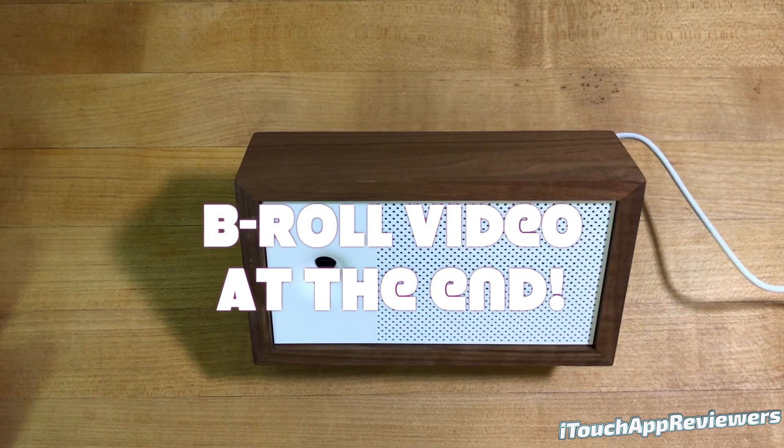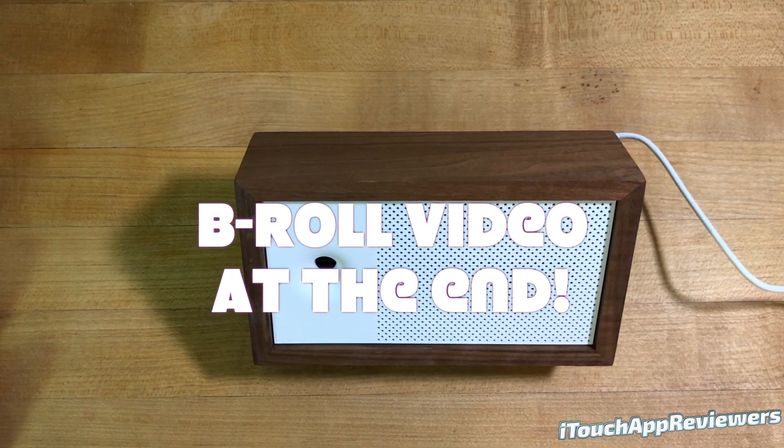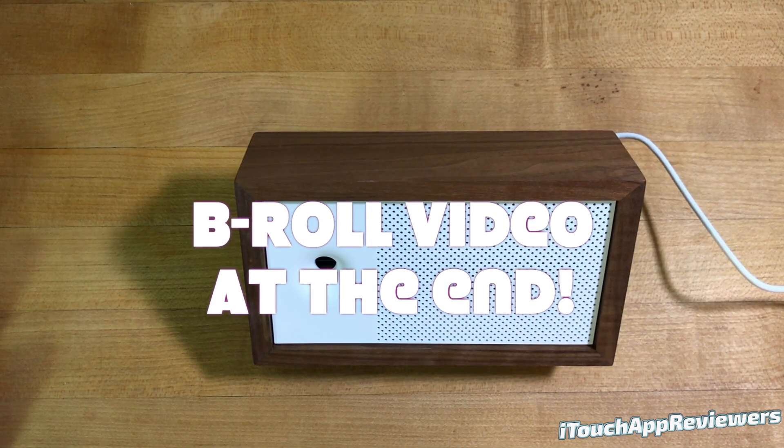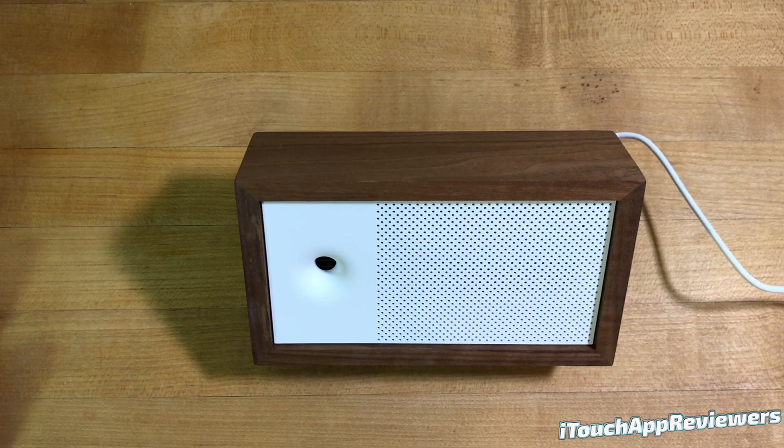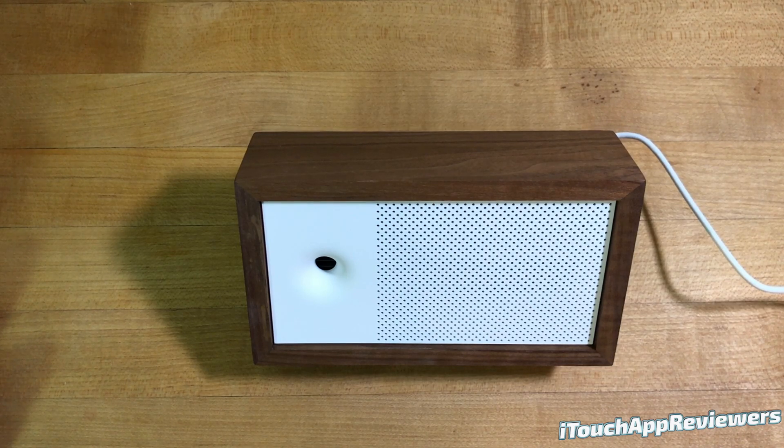Hey guys, what's up? Welcome back to iTouch App Reviewers. In this video, I have a comprehensive review of the Aware 2nd Edition.